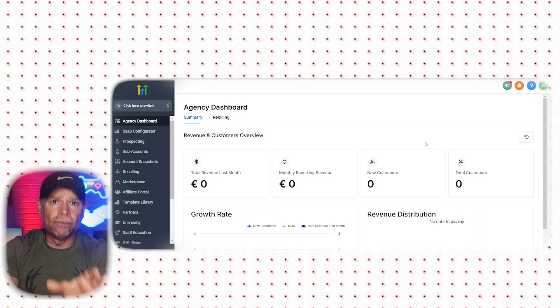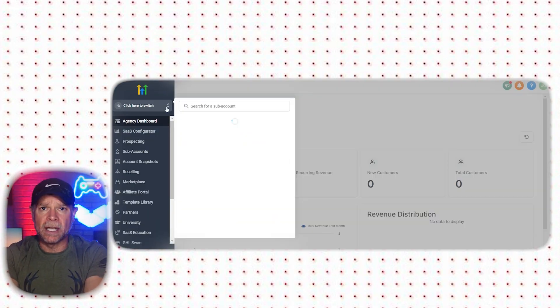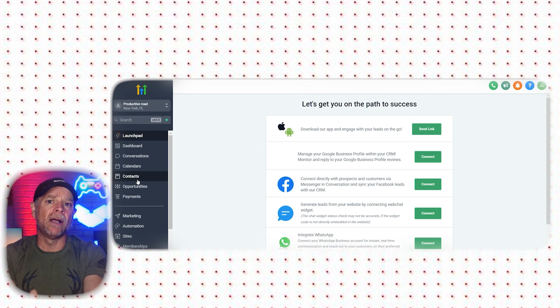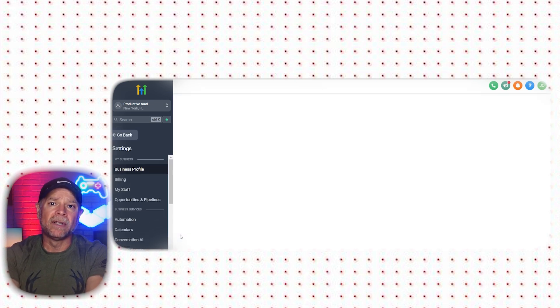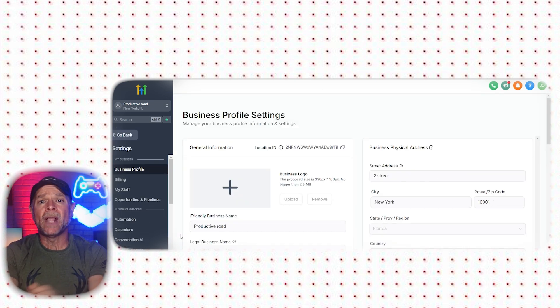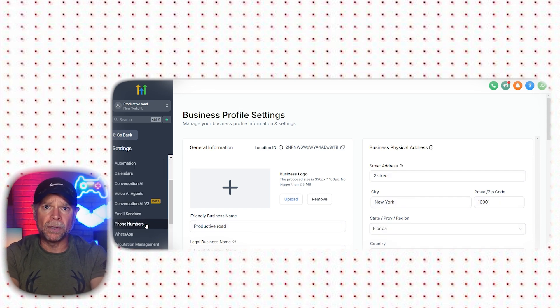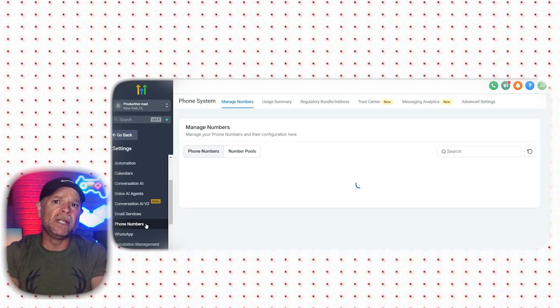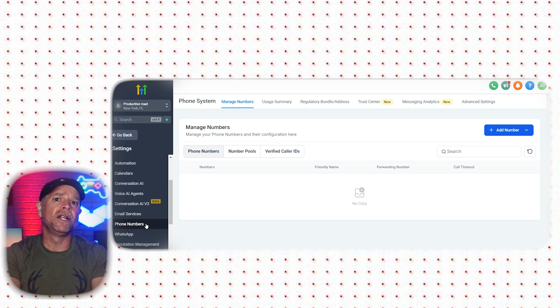To begin with, we're going to focus on setting up calling and texting. So to add a number, first switch to your Go High Level sub-account, and once you're in the sub-account, click on Settings at the bottom of the left menu. After that, click on Phone Numbers within the Settings menu.